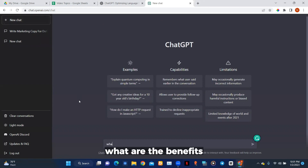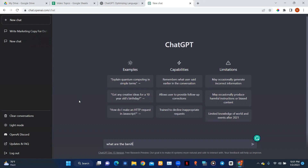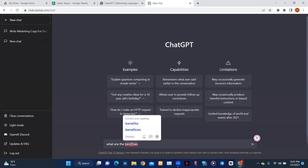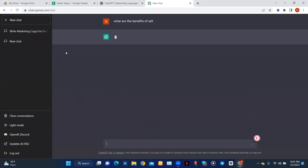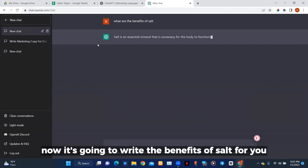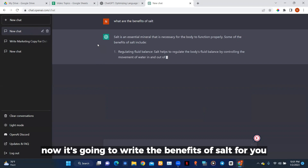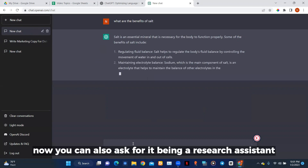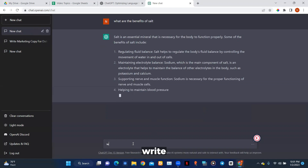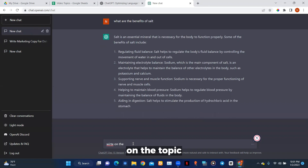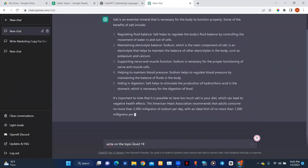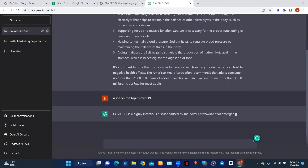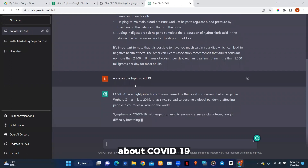Let's write: 'What are the benefits of souls?' Now it's going to write the benefits for you. You can also use it as a research assistant — let's try writing on the topic of COVID-19. It's going to write all you need to know about COVID-19.